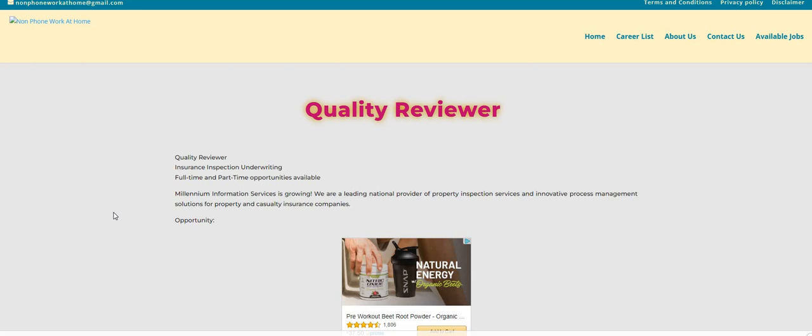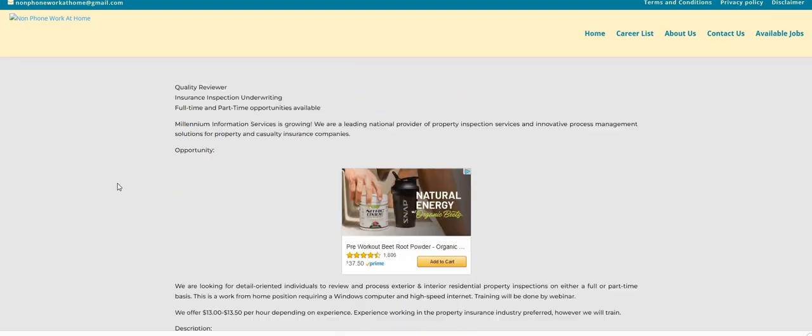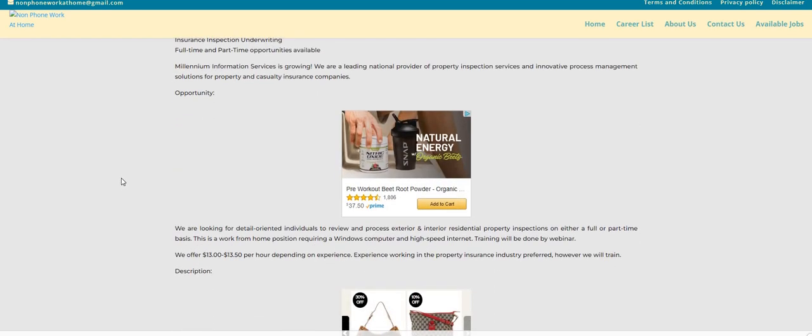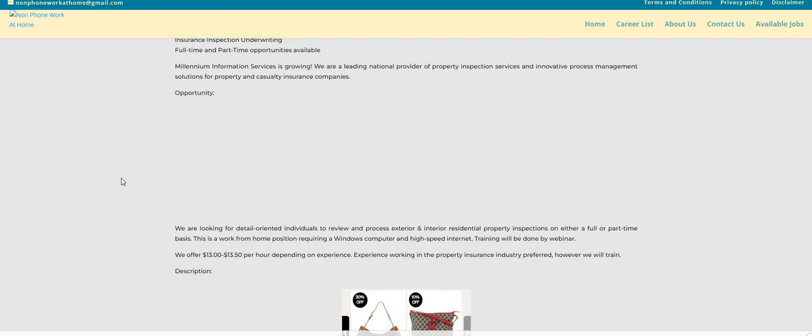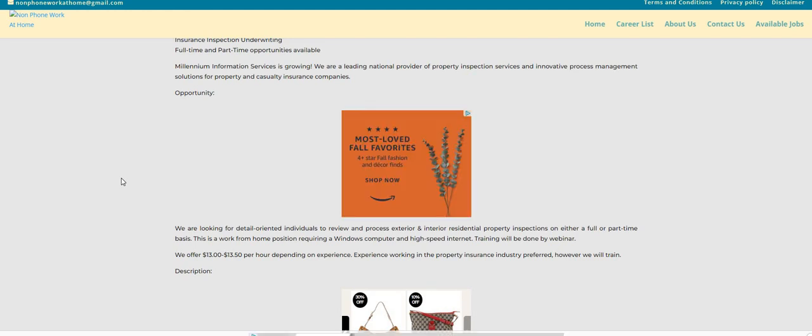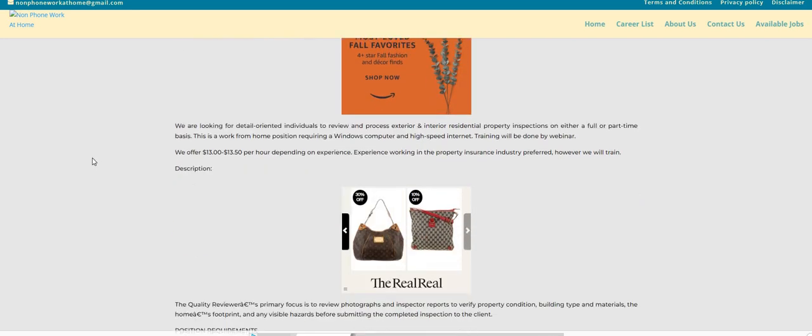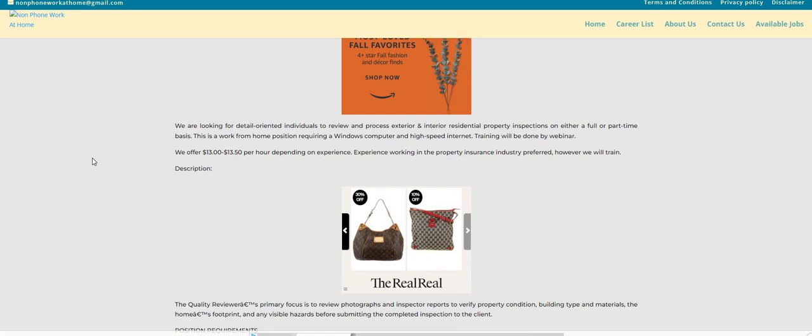So the company is called Millennium Information Services. They're looking for quality reviewers. This is a non-phone position, guys. It says here, we are looking for detail-oriented individuals to review and process exterior and interior residential property inspections on either a full or a part-time basis. This is a work-from-home position. It requires a Windows computer and high-speed internet. Training will be done by webinar. So this is an easy-peasy one. And we did have somebody here, her daughter got hired. So congratulations to her.